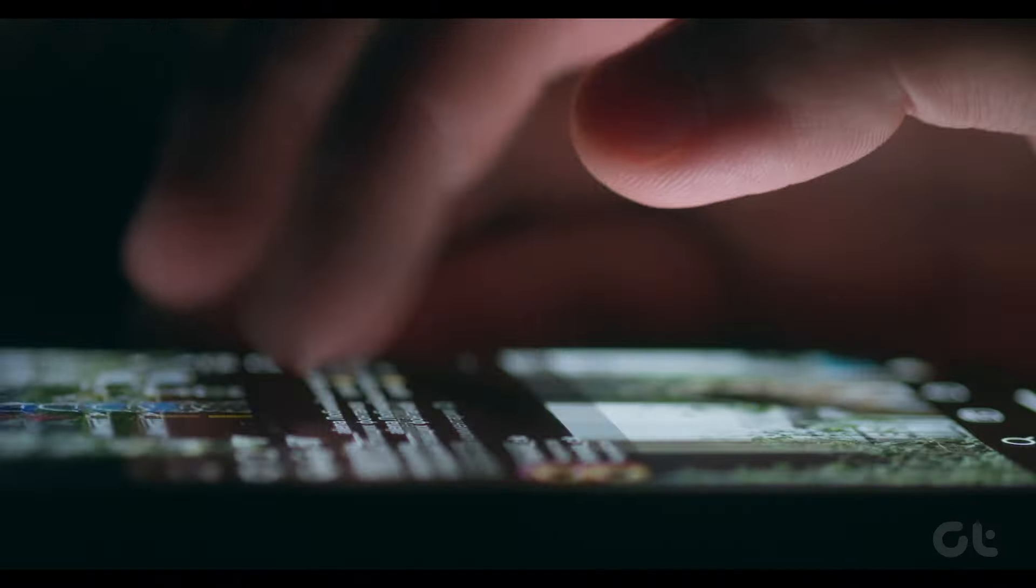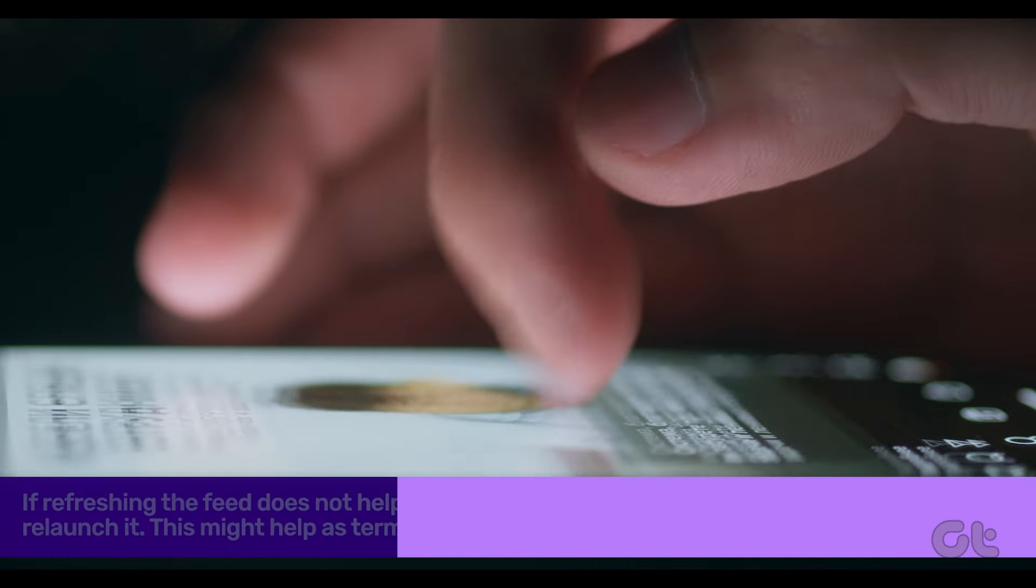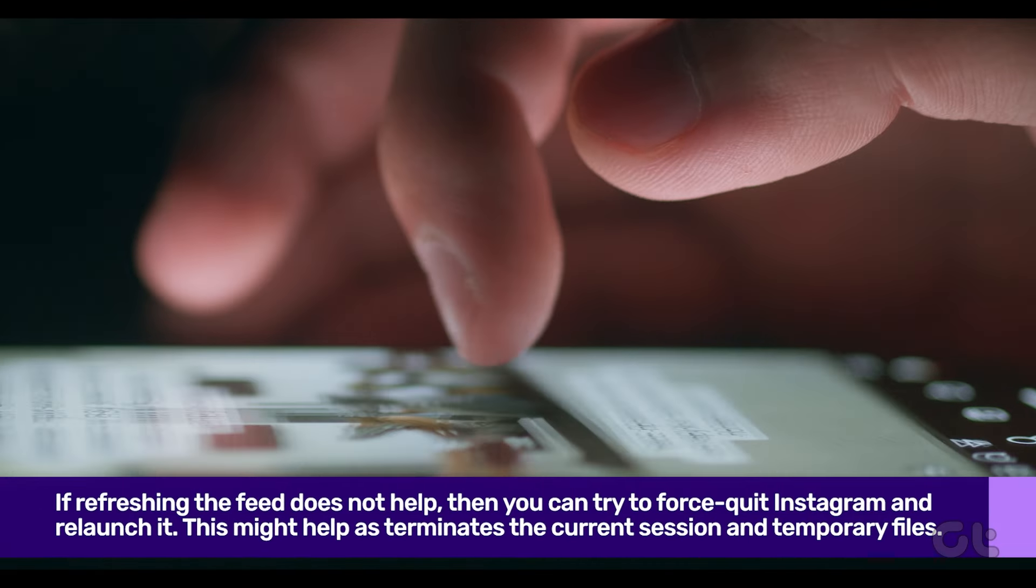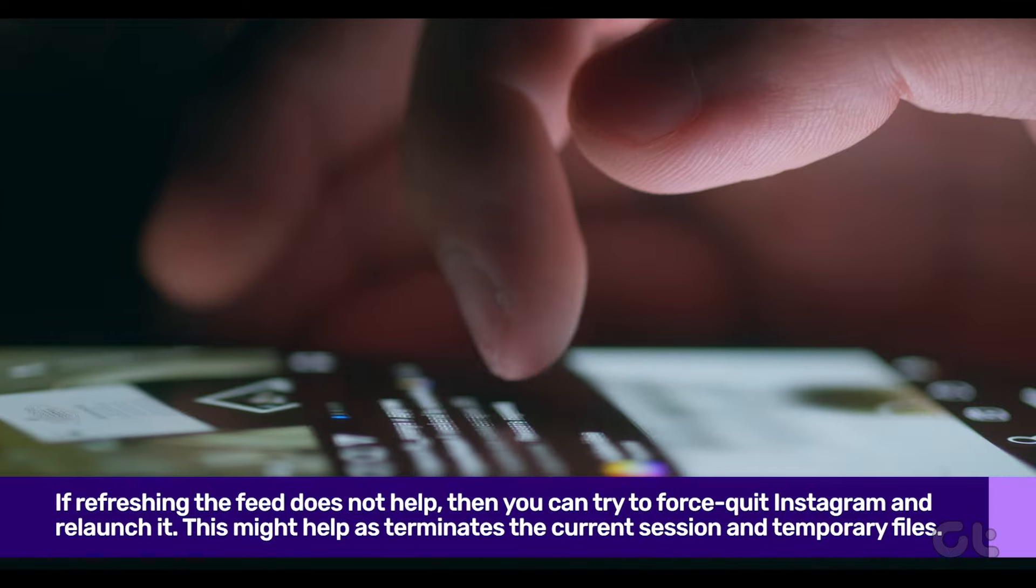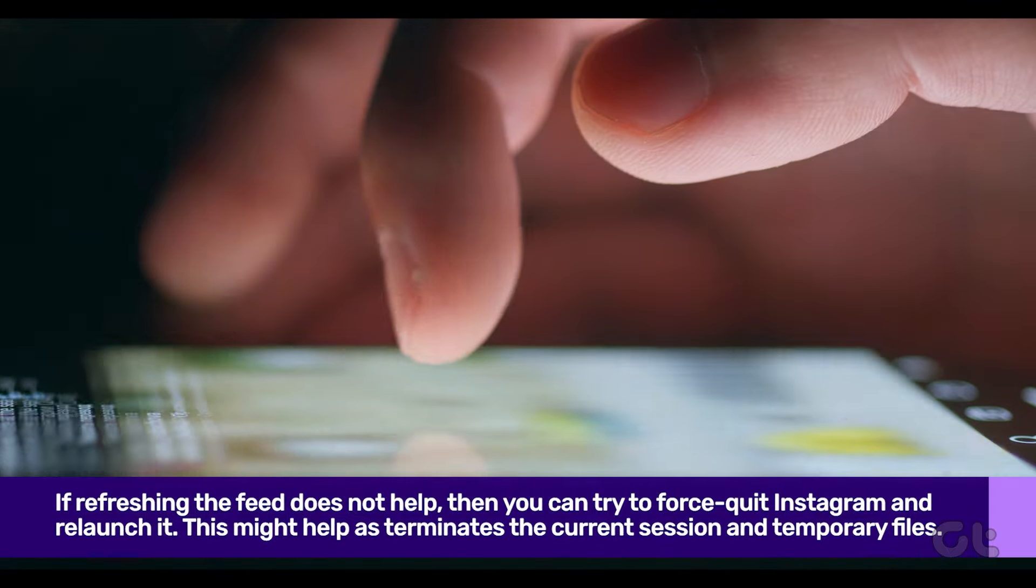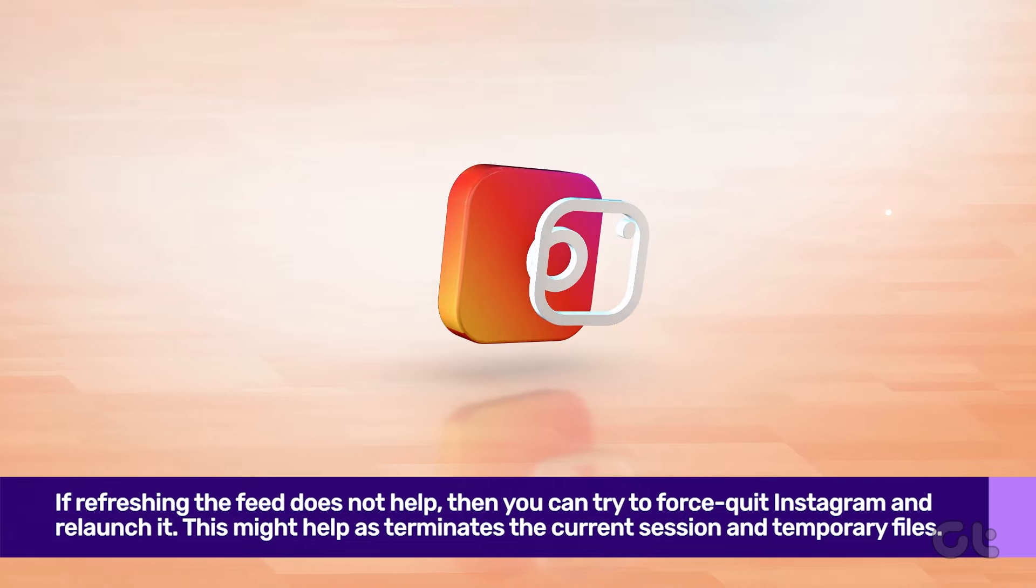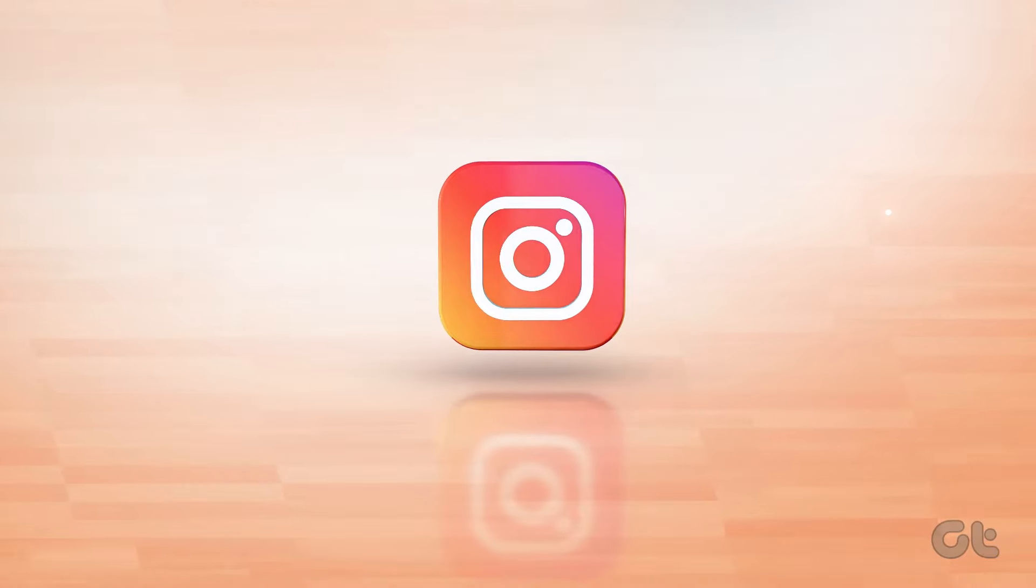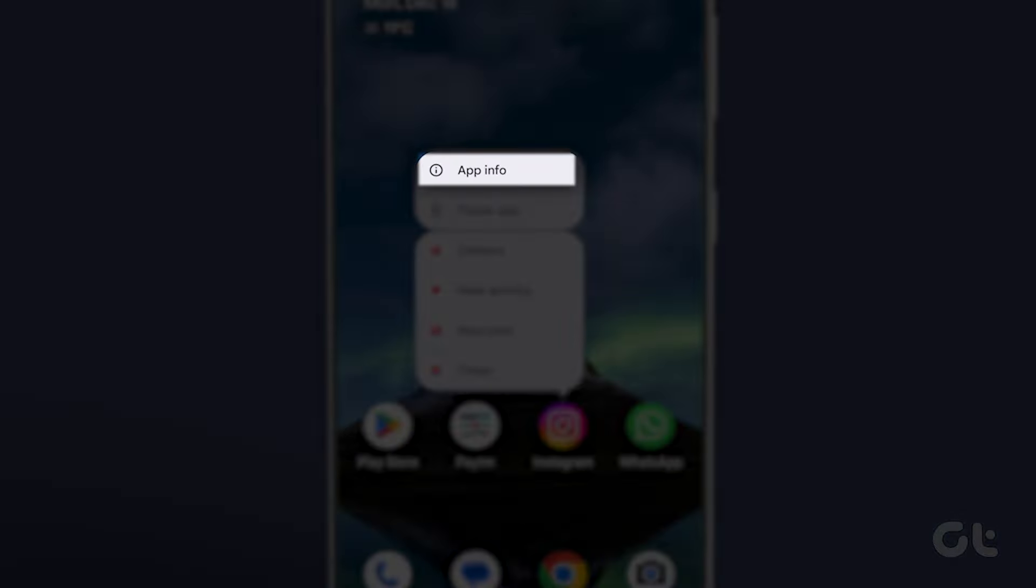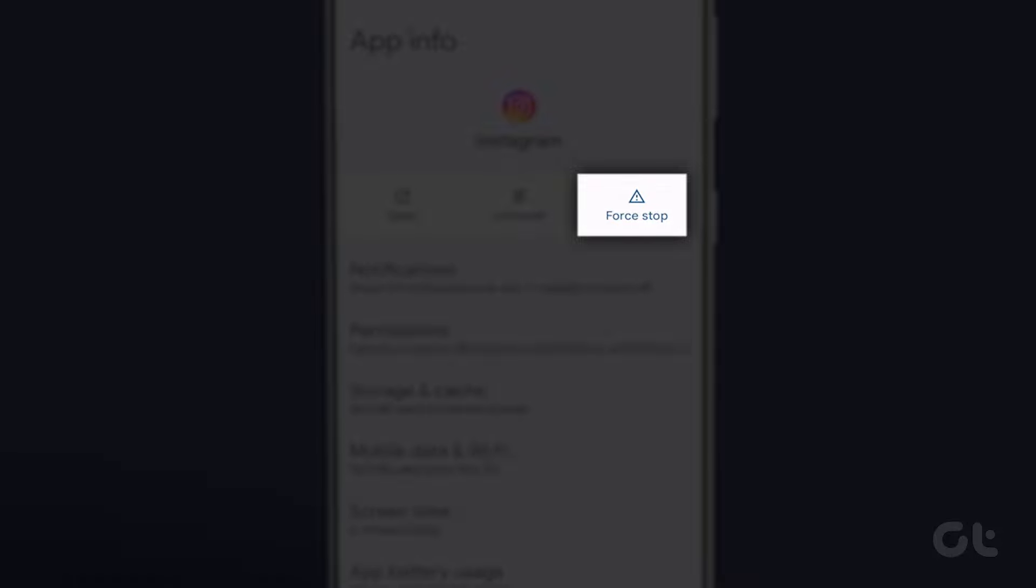If the issue persists, then you can try to force quit Instagram and relaunch it. If you are someone who always keeps Instagram in the background, this might help as it terminates the current session and temporary files. Long press the Instagram app and tap on the App Info icon. Now tap on Force Quit. And that's basically it.